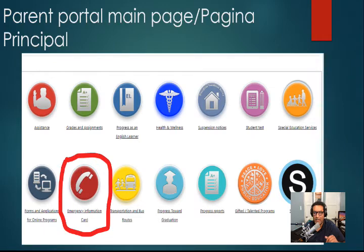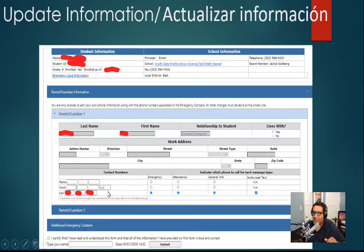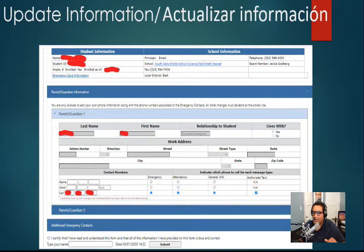Once you click there, it's going to take you to this last page where you guys will update your home, work, and cell phone information. After you do that, you are going to click on the button that says certify, at the bottom, and click submit. It's that simple.